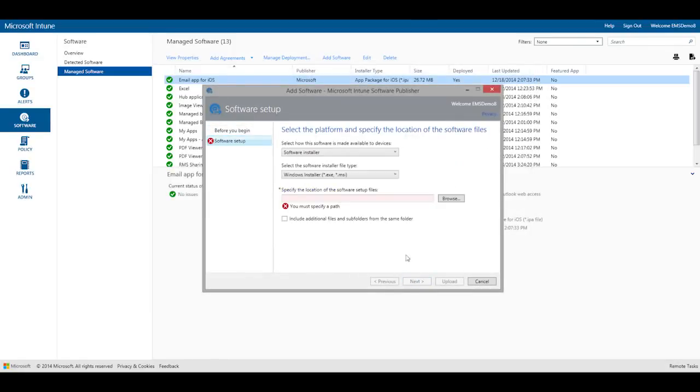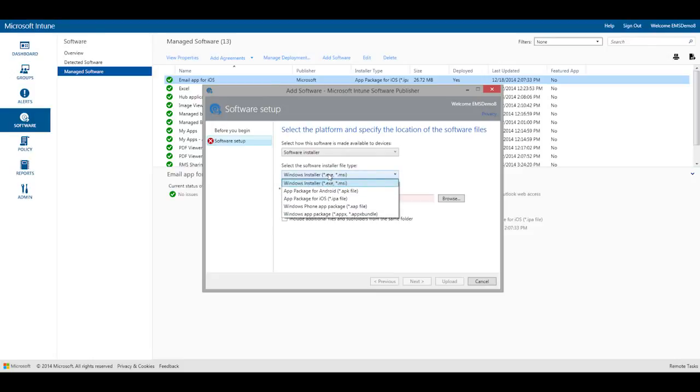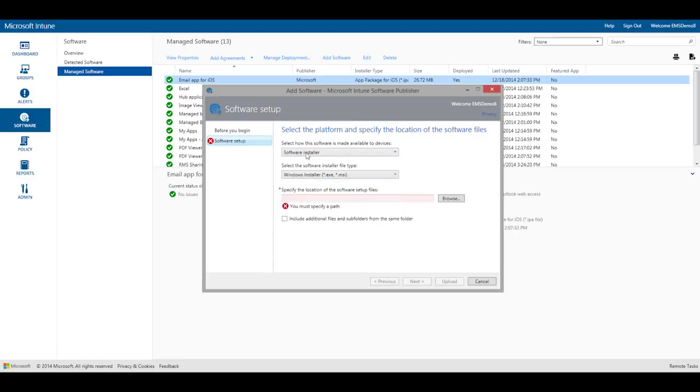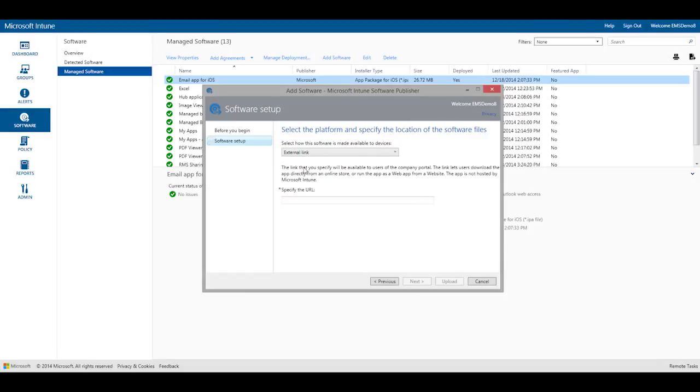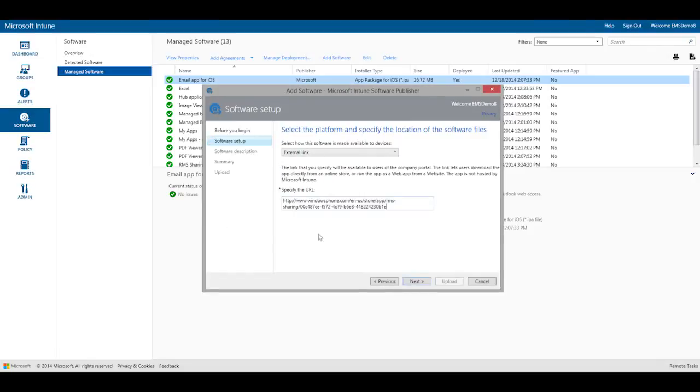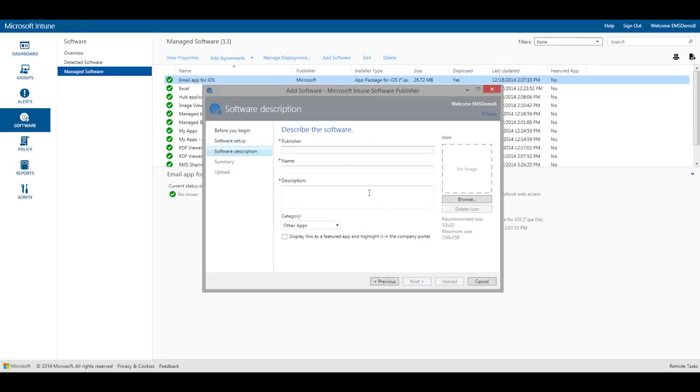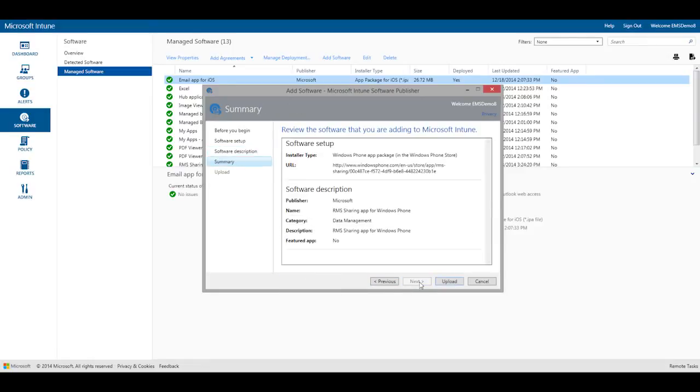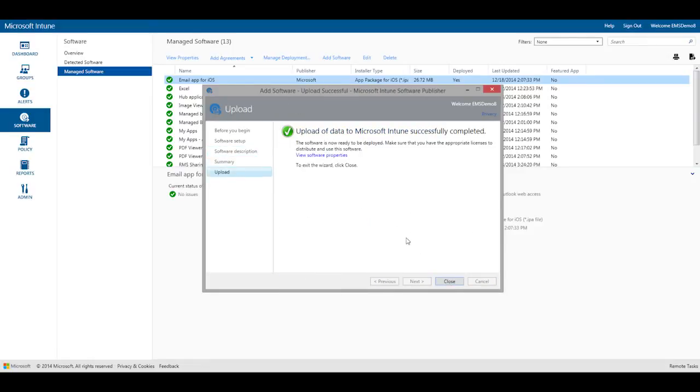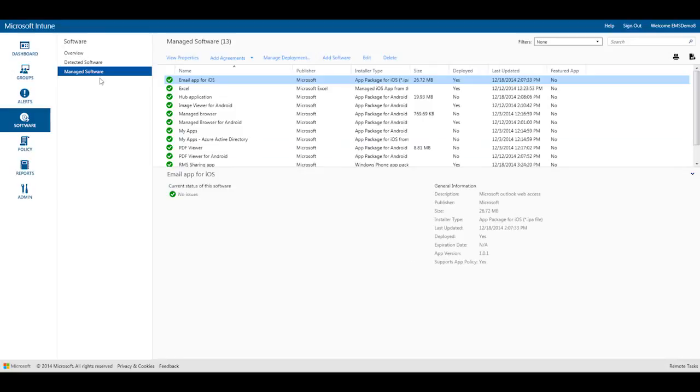Then I'll choose the platform where I want to deploy the app. There are a lot of options to choose from, including internal line of business apps, but for this example let's configure an app available directly in the Windows phone store. Next I'll copy and paste the app's URL, enter a publisher name, application name, and a brief description, and then choose the right category for the app. Click upload and that's it, my application has now been added.